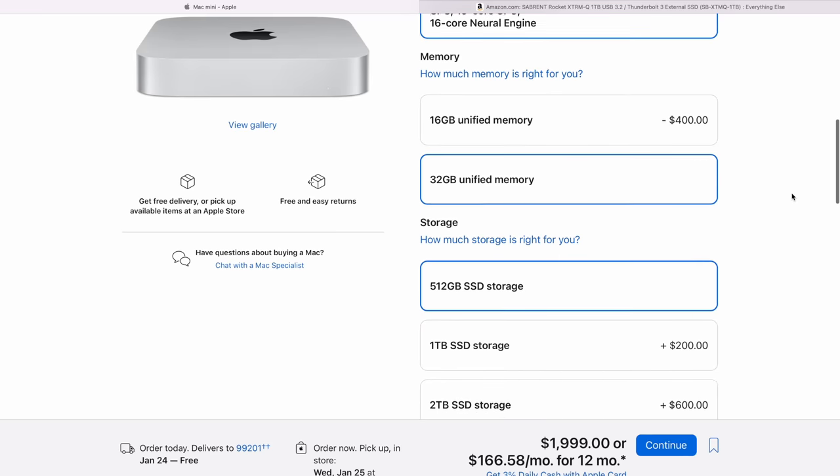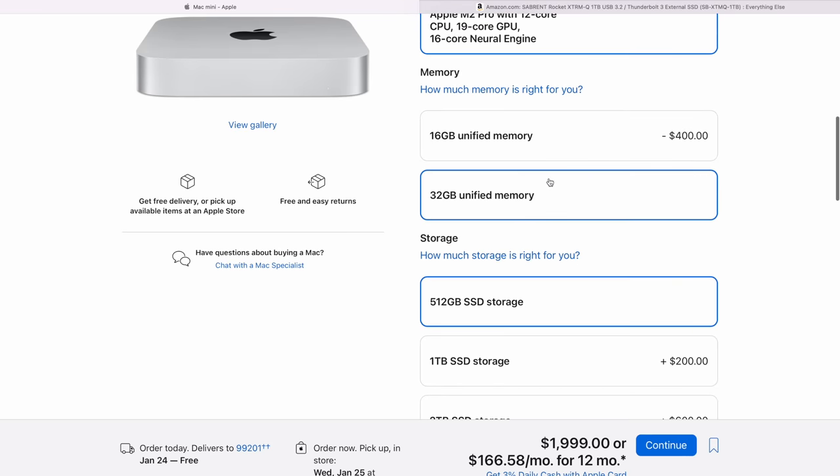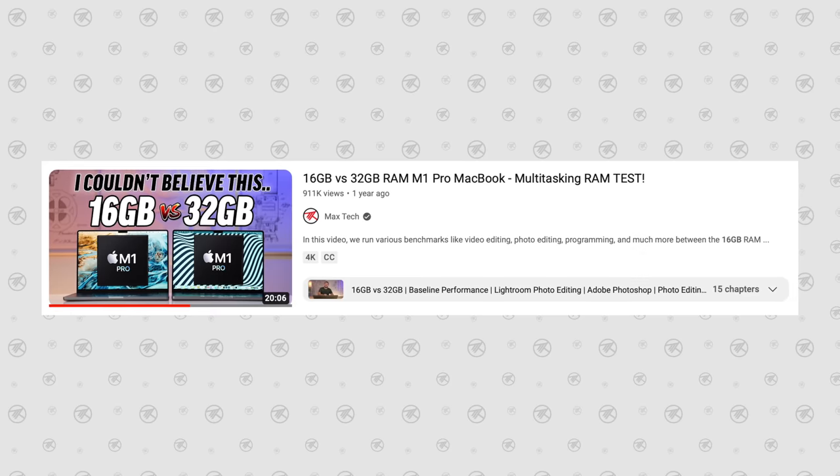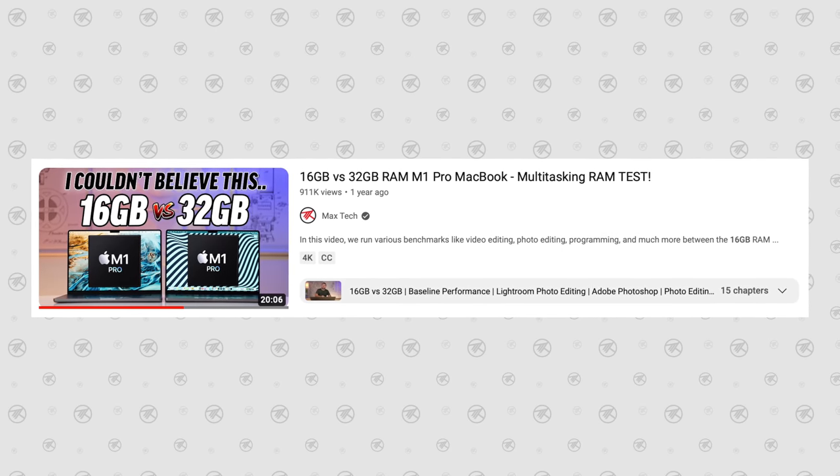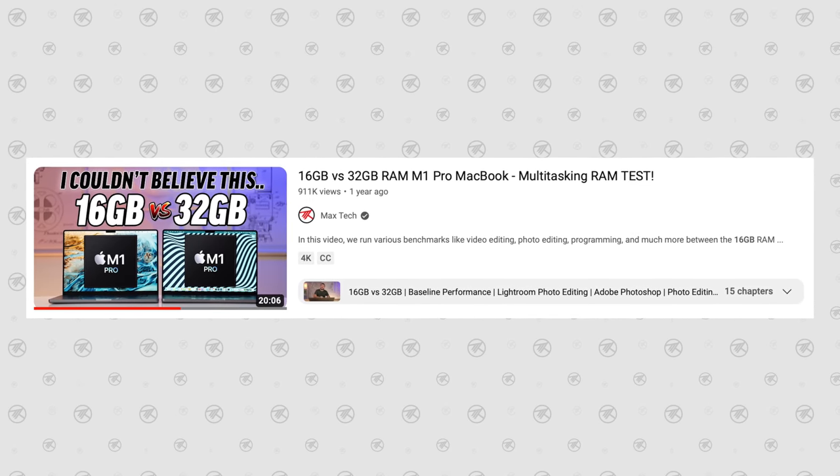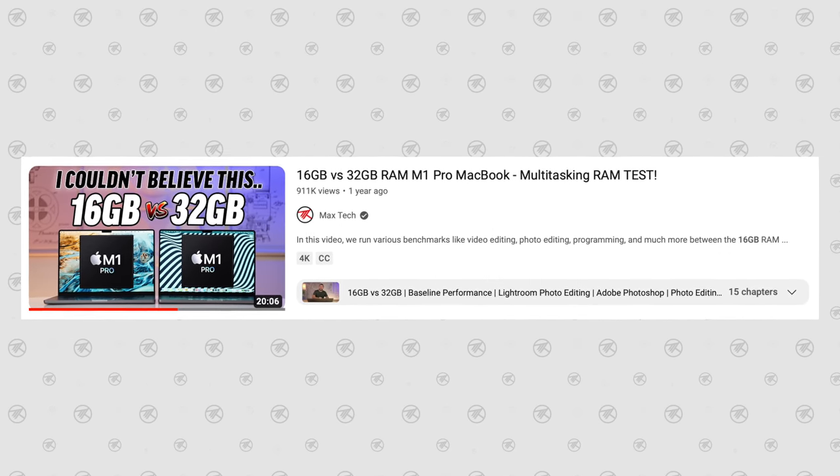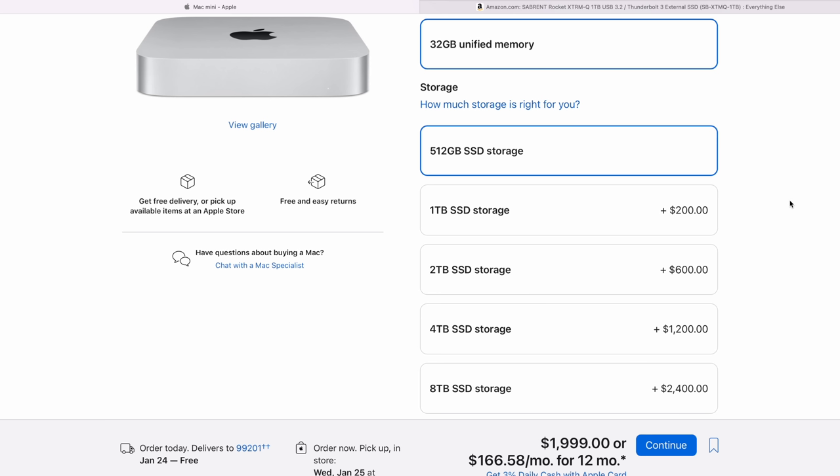Now if you're wondering about upgrading to 32GB of RAM, well go ahead and check out my video comparing 16 gigs to 32 with the M1 Pro and how well the 16GB version works. It works a lot better than you expected, and I think it's going to be very similar for this machine. So don't make the mistake of upgrading your RAM unless you absolutely know that you need to, and that video will help.